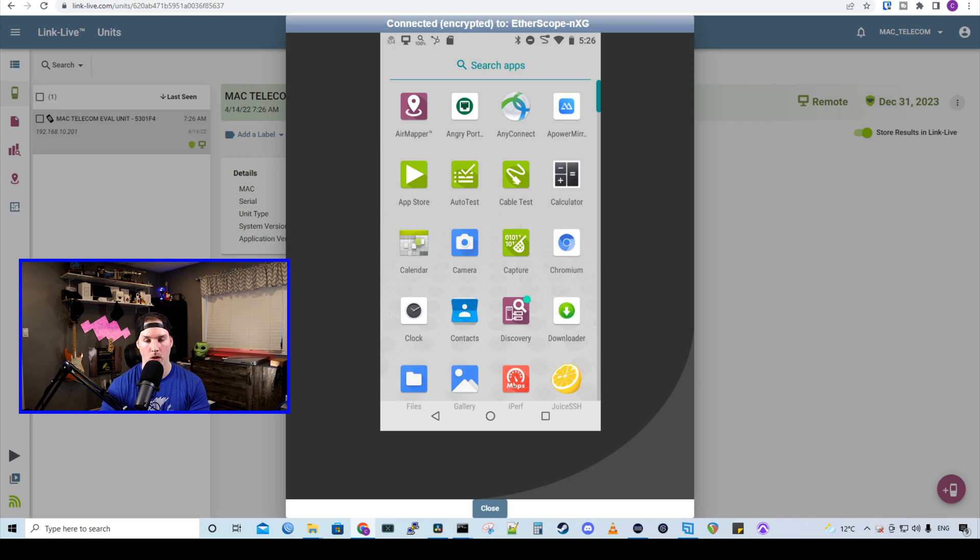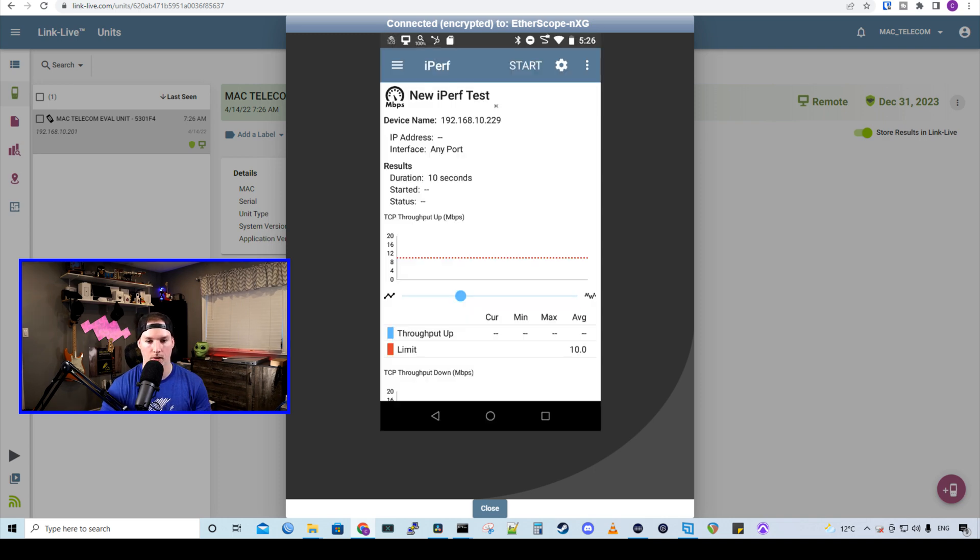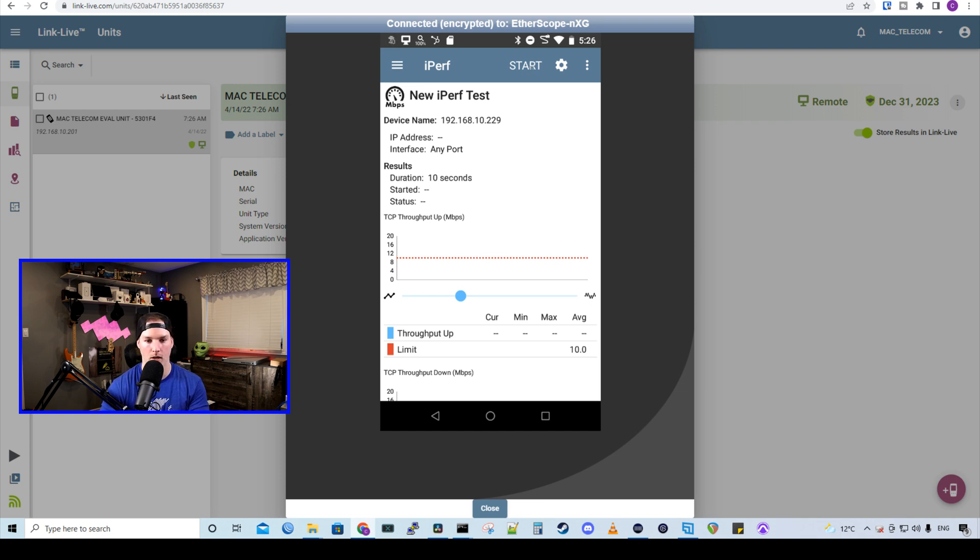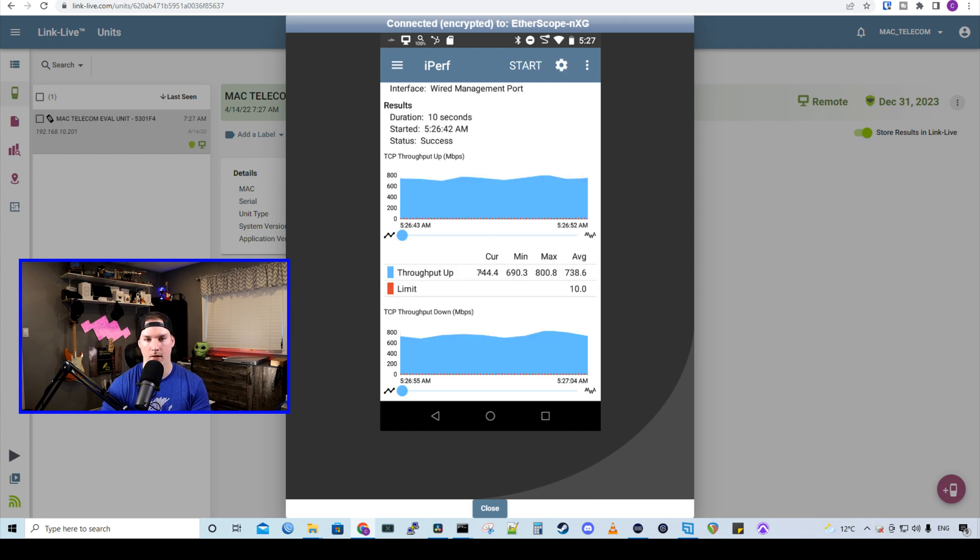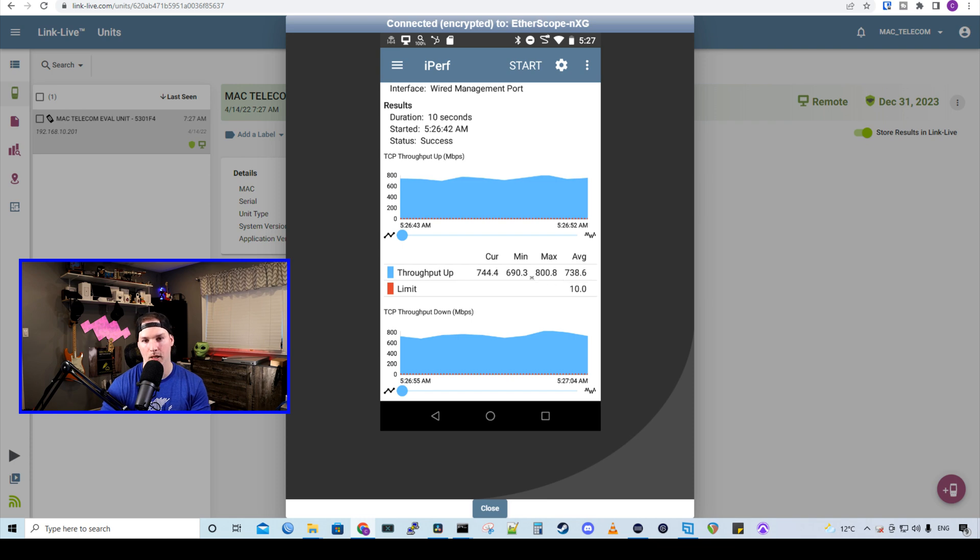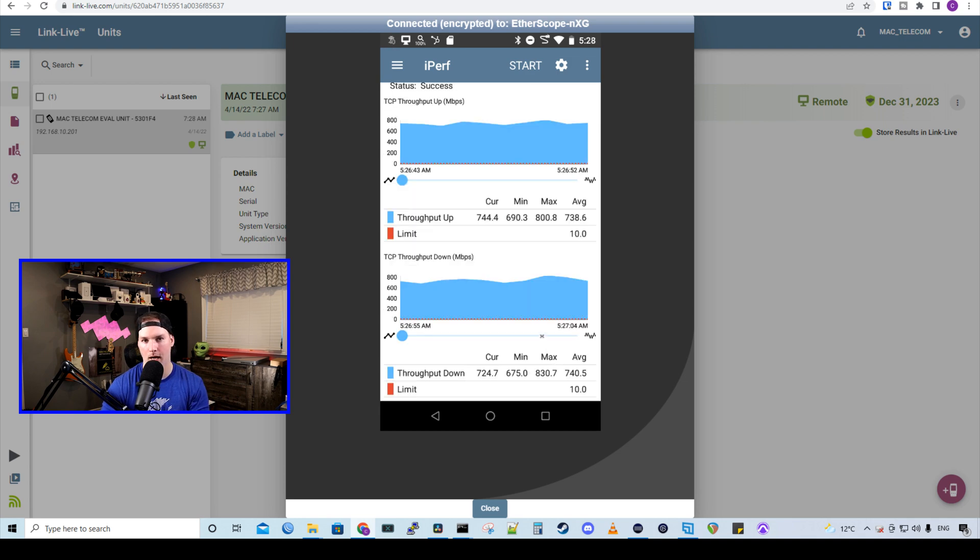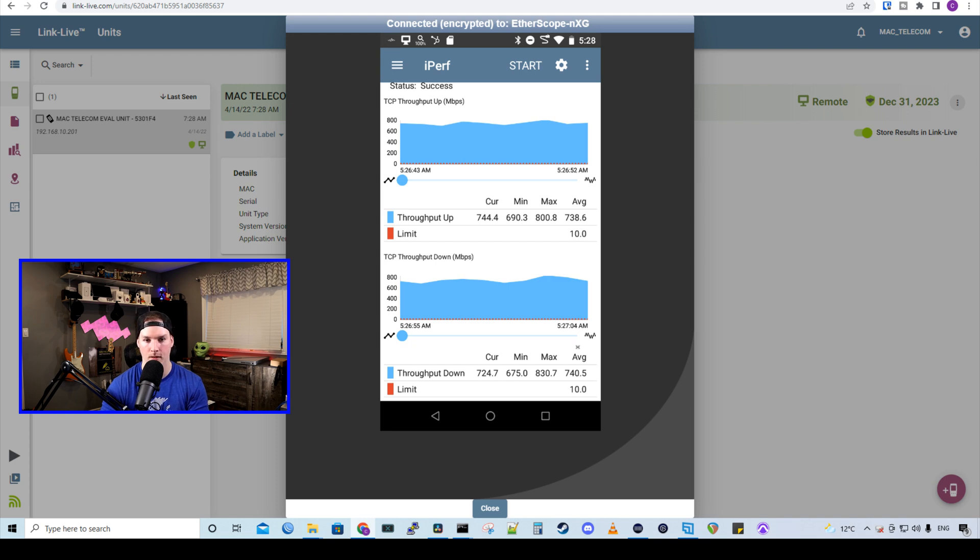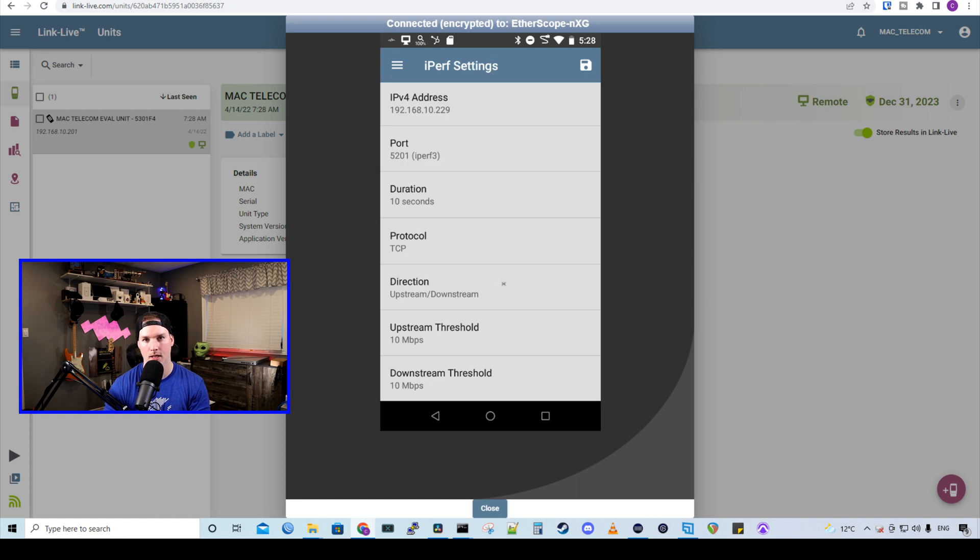So let's perform a basic iPerf test. I'm going to click on iPerf. And this computer is the iPerf server at 192.168.10.229. And I'll press start. And the iPerf test is done for the upload and the download. We could see that the maximum we got was 800 megabits per second and the average was 732.6 megabits per second. And if we look at the download, it's pretty well the same. The average was 740.5 megabits per second. This is a great tool for troubleshooting networks. Now let's take a look at a few other apps.